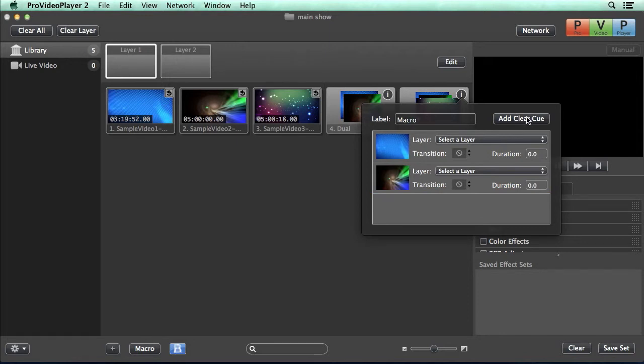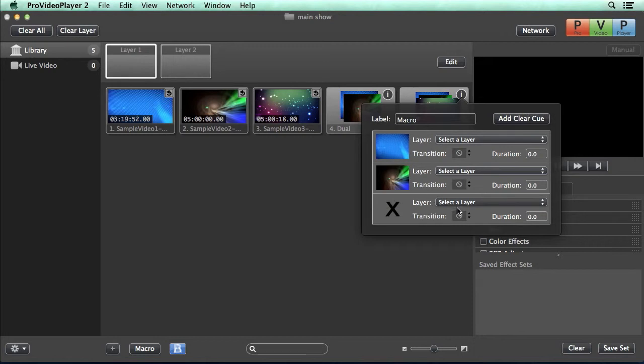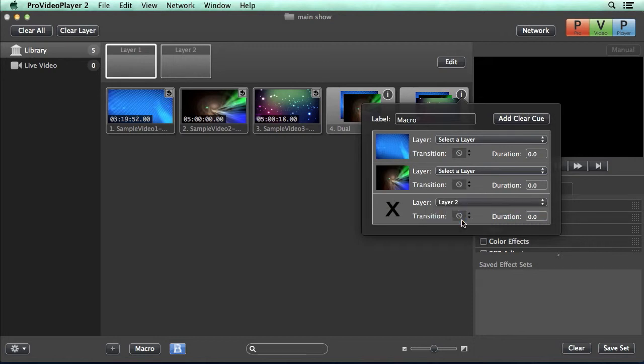And then you also have an option you'll see in here to add a clear cue. So let's add a clear cue. And we're going to do a clear cue for layer two to kind of remove our picture-in-picture look.